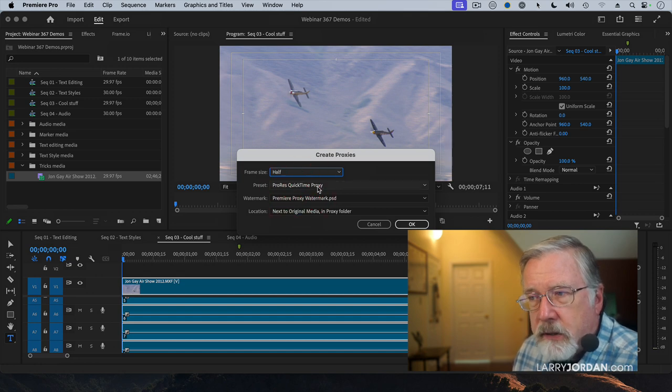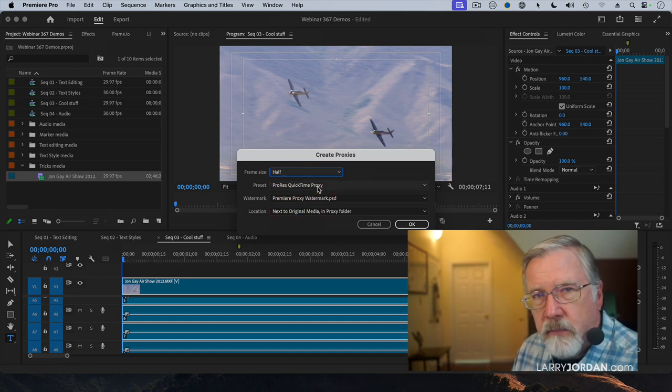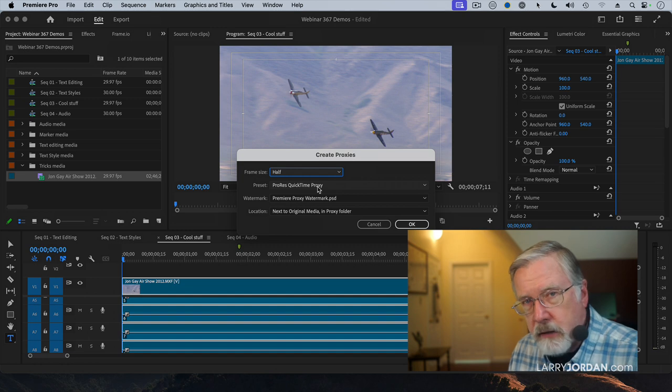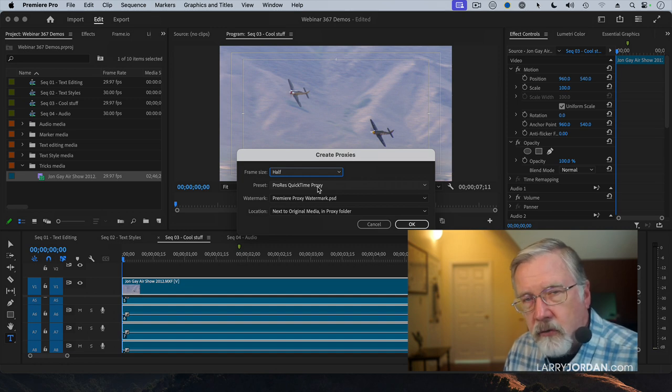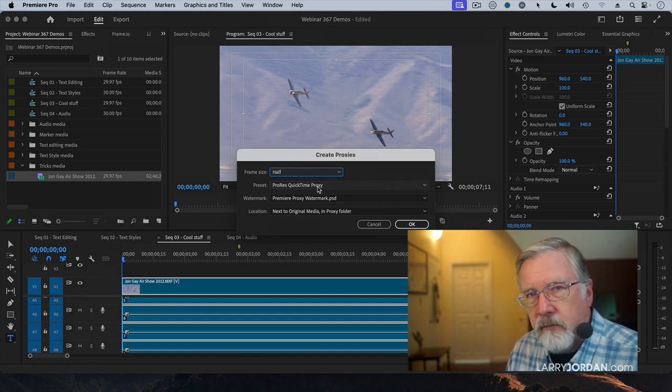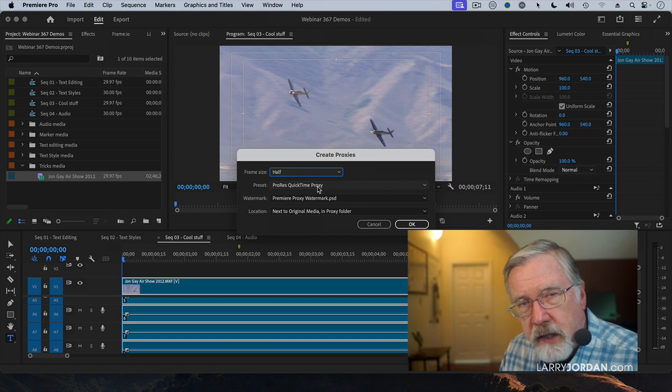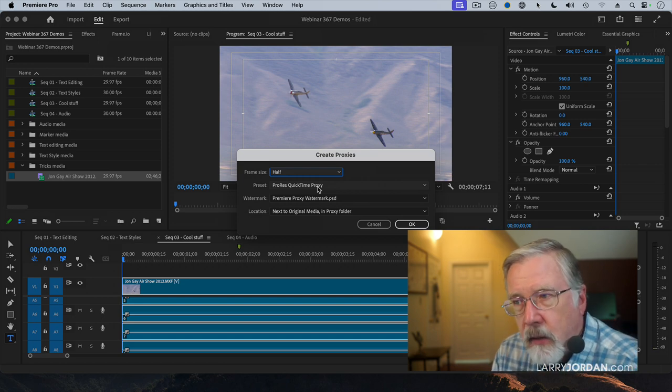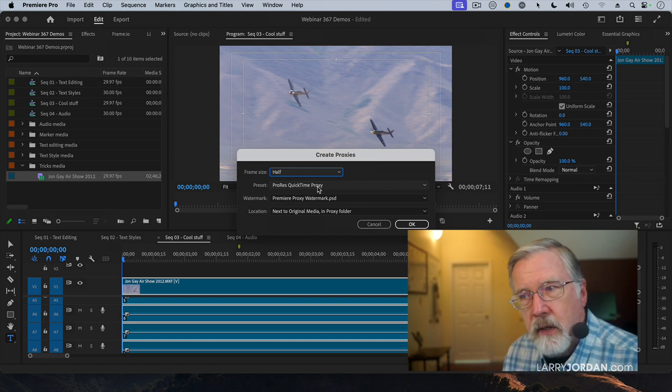And ProRes QuickTime proxy is always the best choice. It's small but not the smallest. It's extremely fast, holds all the color information, brews coffee, slices bread, tucks you in bed at night. ProRes QuickTime proxy is an excellent choice.